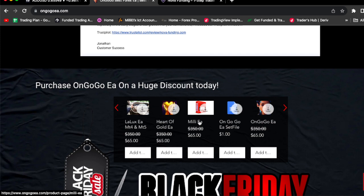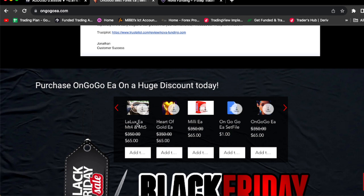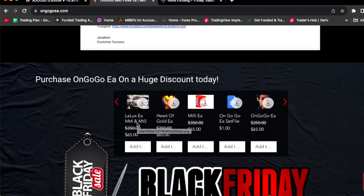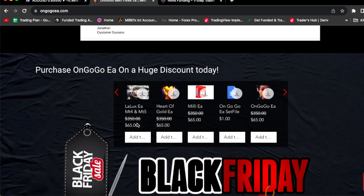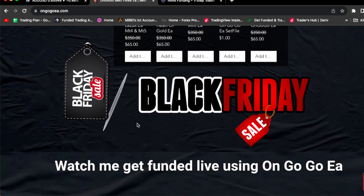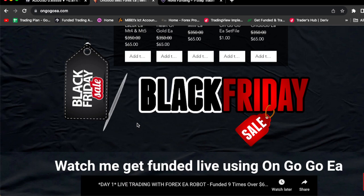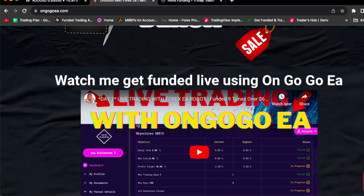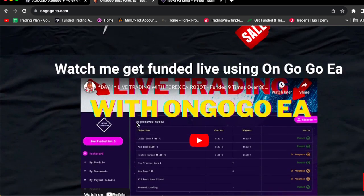So basically, as you can see, if you guys have a live account and you want to skip the OnGoGo EA and actually trade just straight away on your live account, we have the Millie EA, we have the Harder Goal EA, we have the Lalux EA. You guys can go and check out all the EAs. Every last one of these are for $65. As you can see, man, we still have the Black Friday sale.